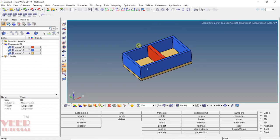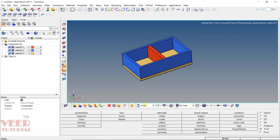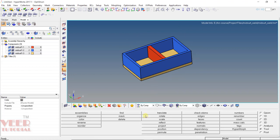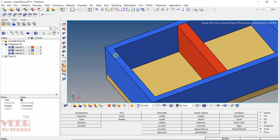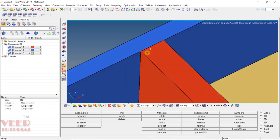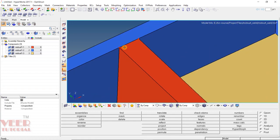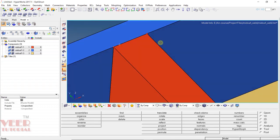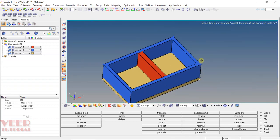Now we can see we have three different components. In the type of display, I will select my component. Inside this display, I turn on point mode. We can see this is a thin plate, while this is a much thicker plate. First, let me calculate the thickness of them.